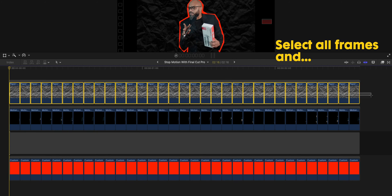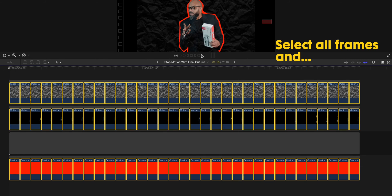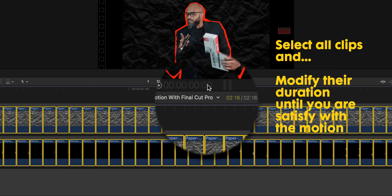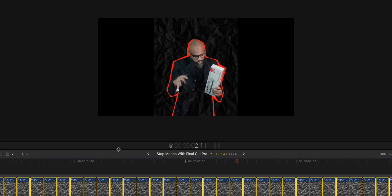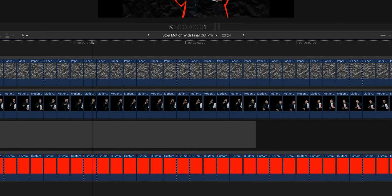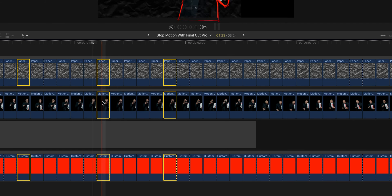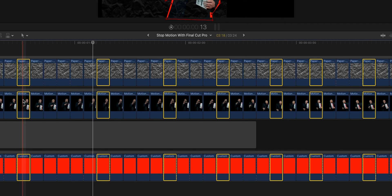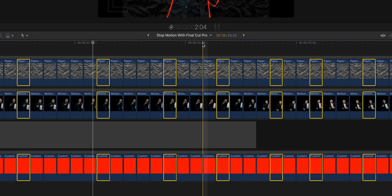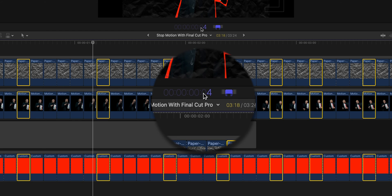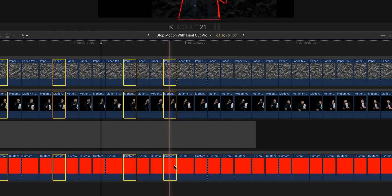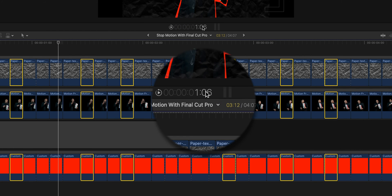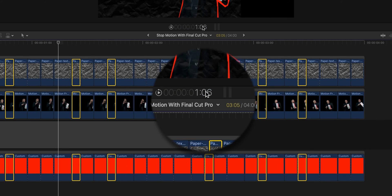Now we need to level up the quality of the animation, because at this stage it looks like a GIF and we don't want that. So select all the clips and adjust the length. I will go to 3 frames per clip instead of 2. This is the speed I am looking for. Then I will select randomly some clips to increase the duration to 4 frames, and same thing — I will select other clips randomly and decrease the duration to 2 frames.